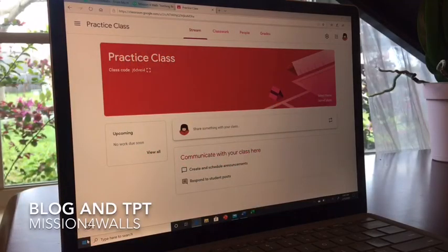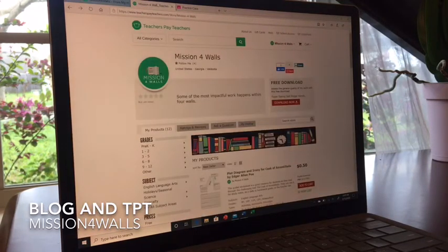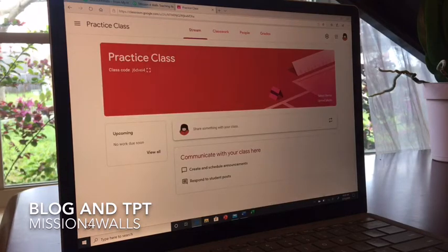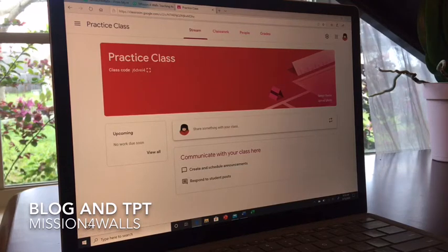Welcome to my YouTube channel, Mission Four Walls. I also have a blog and a Teachers Pay Teachers store by the same name. Today, we're going over how to create a question in Google Classroom. This is great for if you want to create a simple assignment or you want class feedback and so forth.